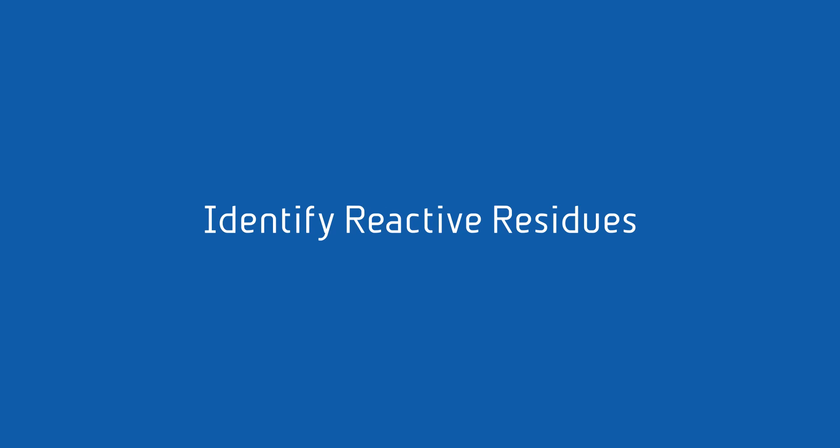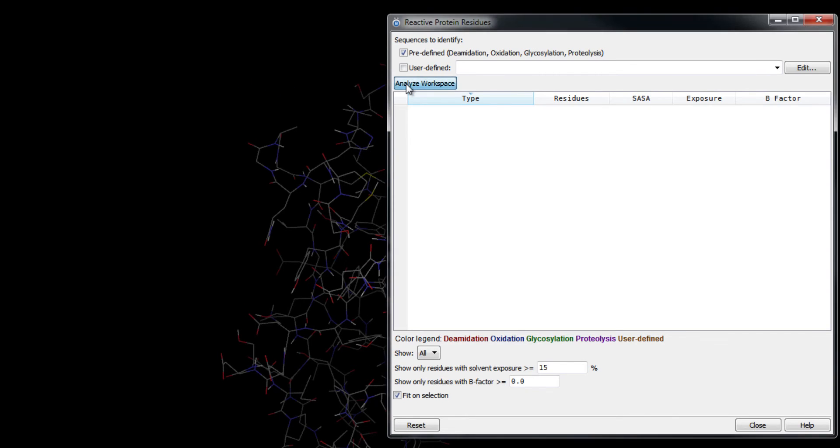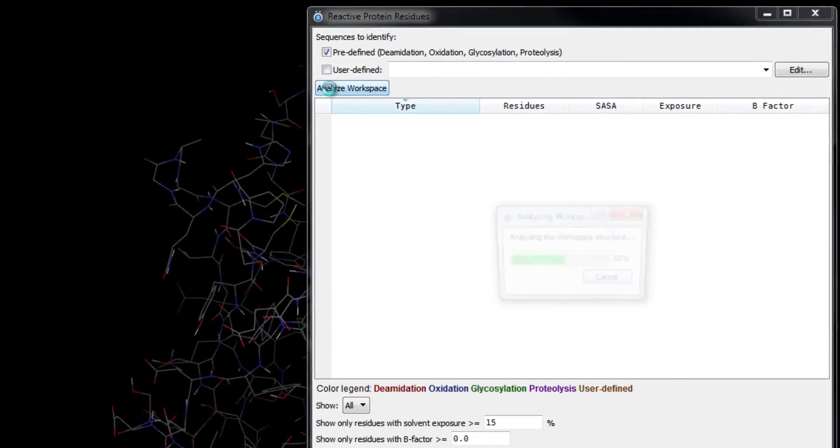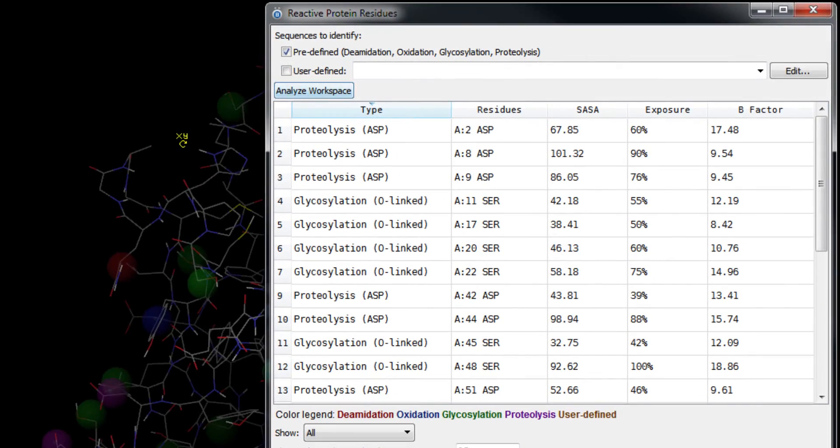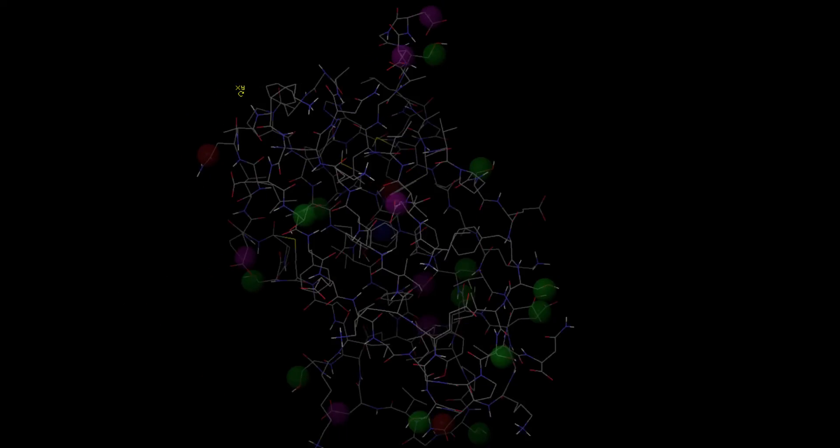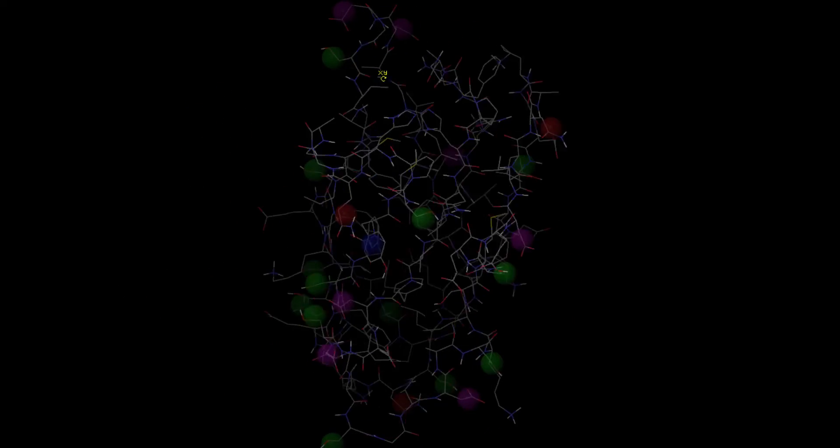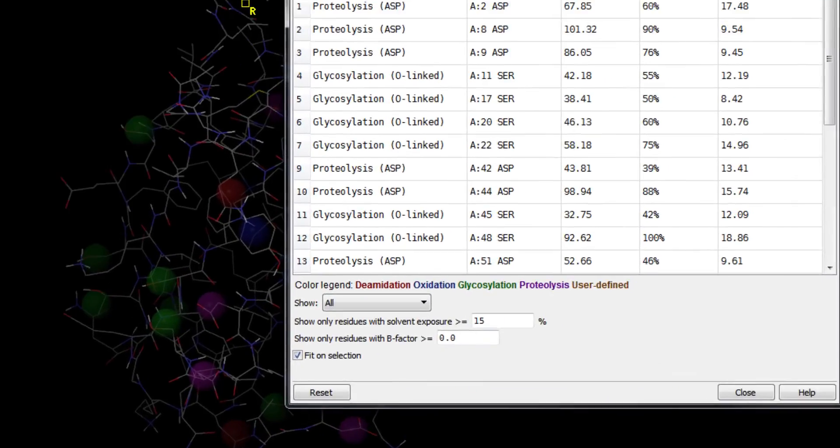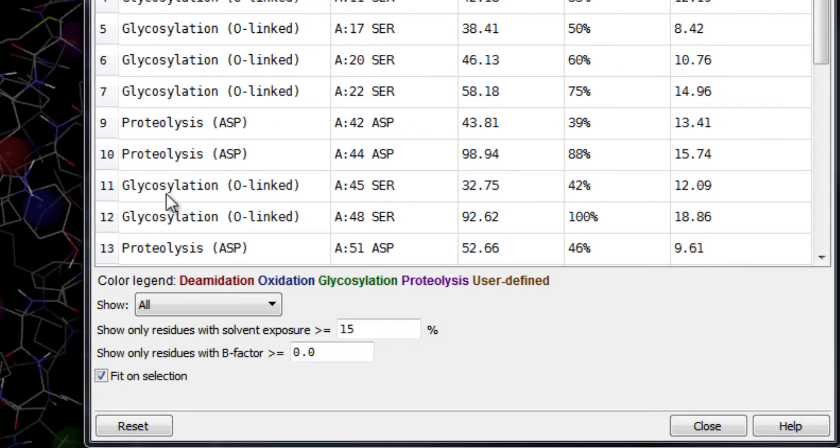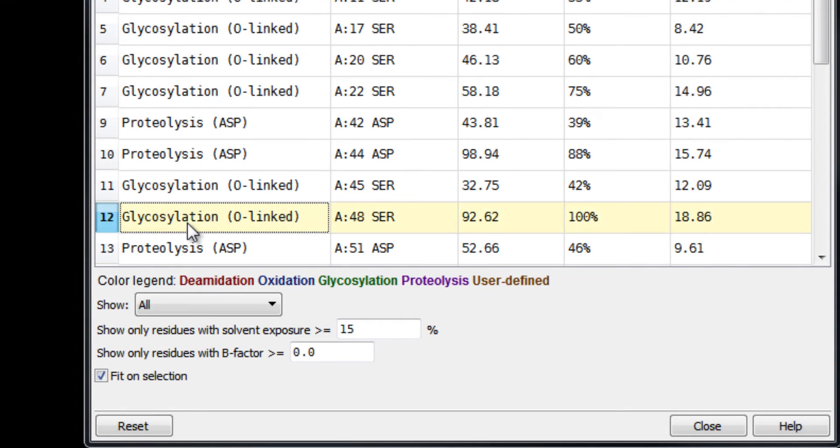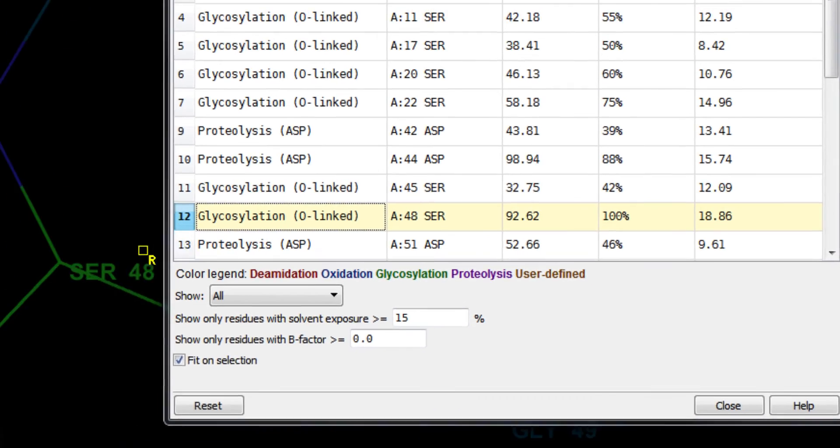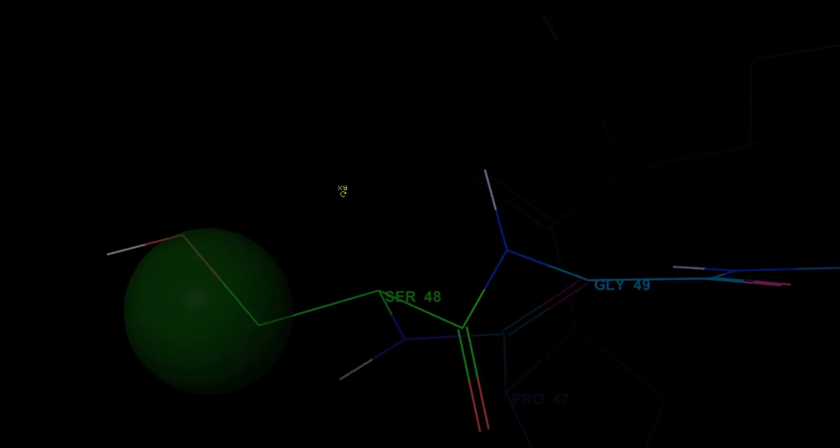Identify reactive residues in a protein that may require mutation. Reactions include deamidation, oxidation, glycosylation, and proteolysis, and visualize the reactive residues in the workspace.